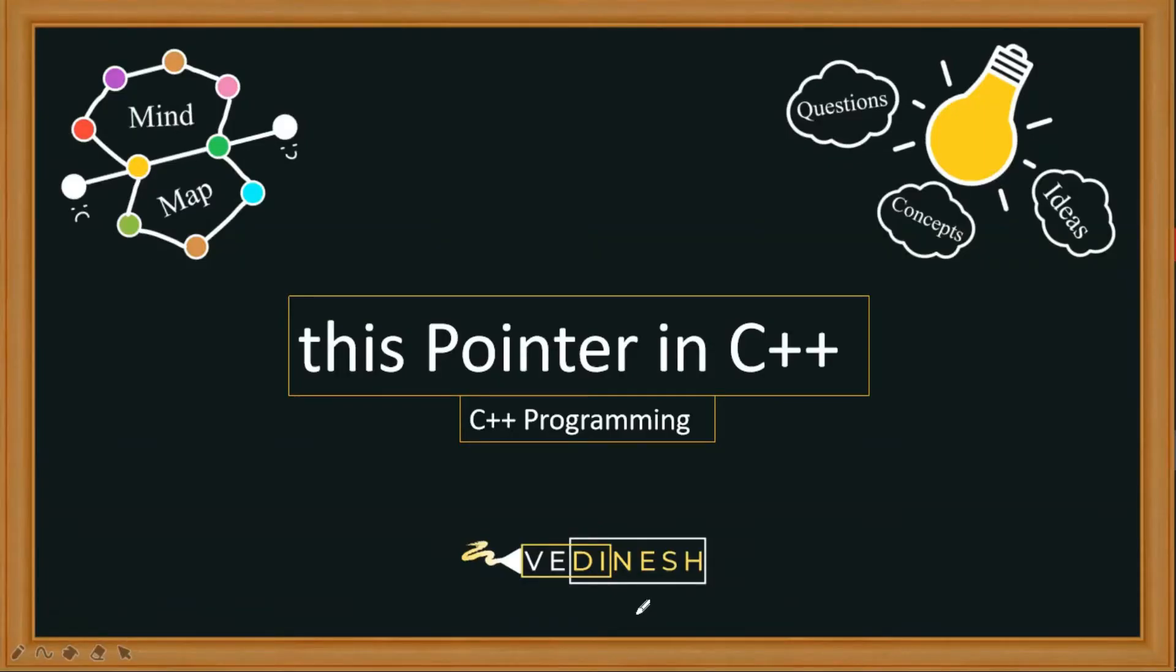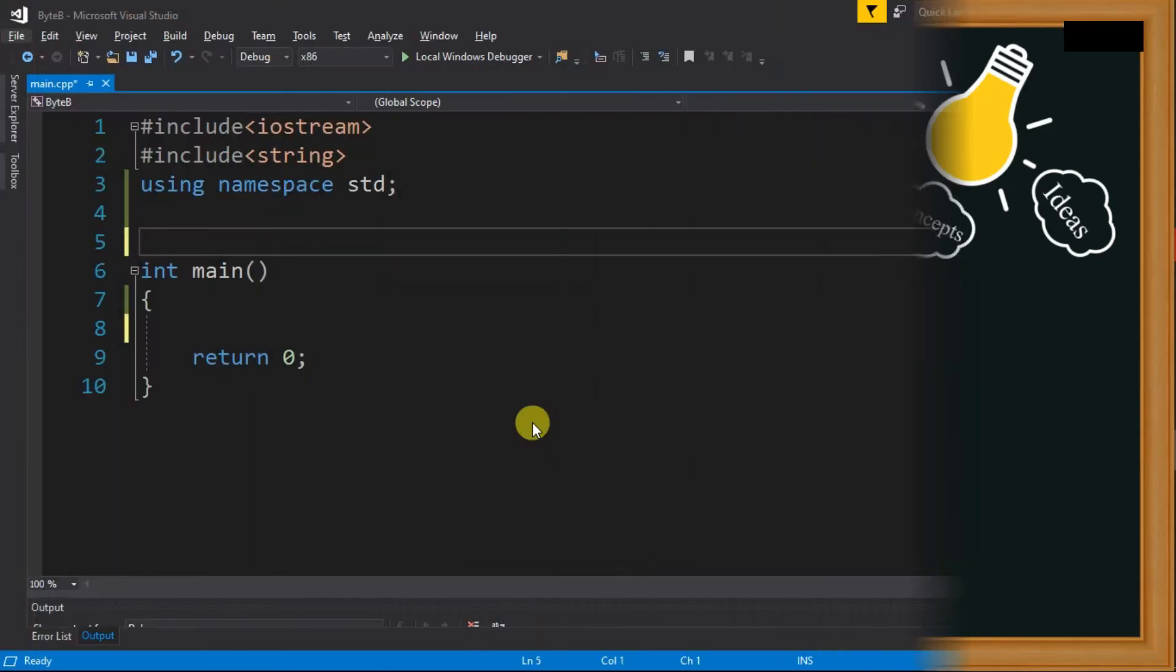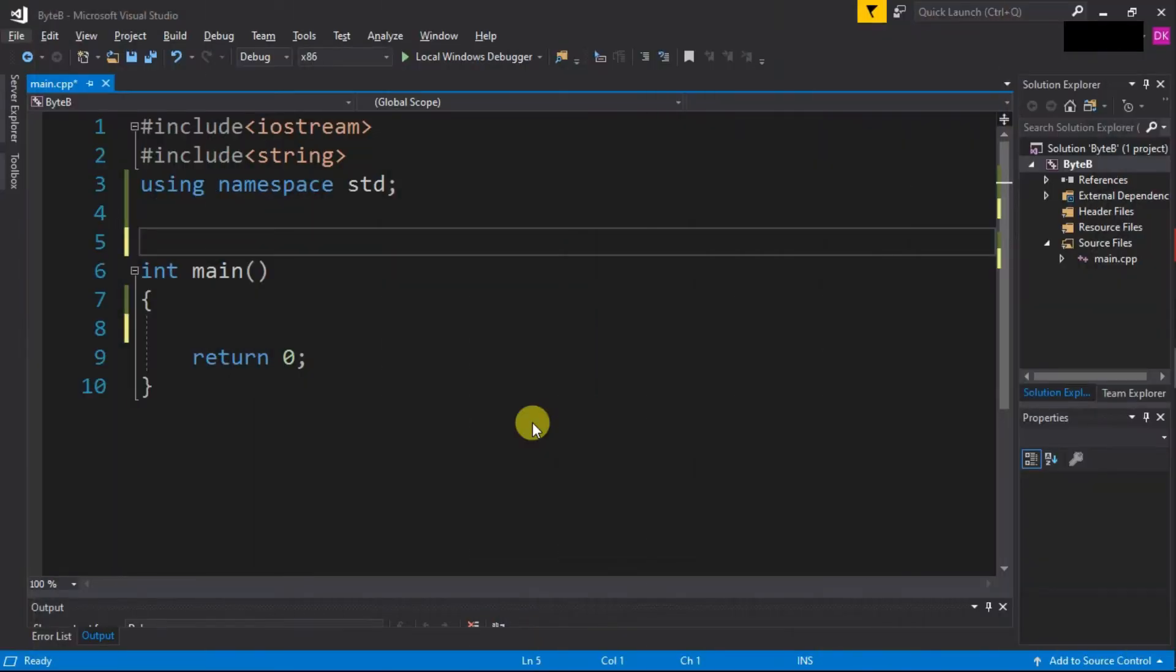Hello all, in this lecture we are going to see the 'this' pointer in C++. This is a very interesting topic and I have seen many students find it difficult to understand, but in this lecture I am going to make sure that you will get a complete picture of what and why of this pointer. So let's start.